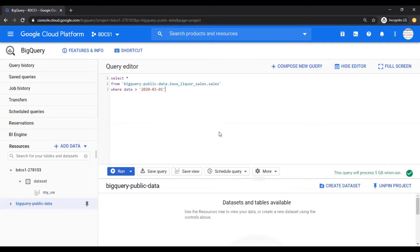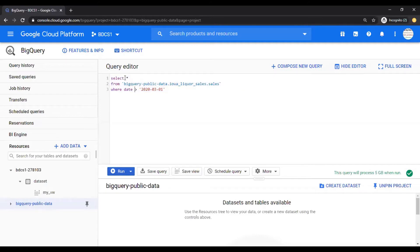Let's get started with Permanent and Temporary Tables. So this is the query which we have written wherein you have the Iowa Liquor Sales Dataset, the Sales Table.